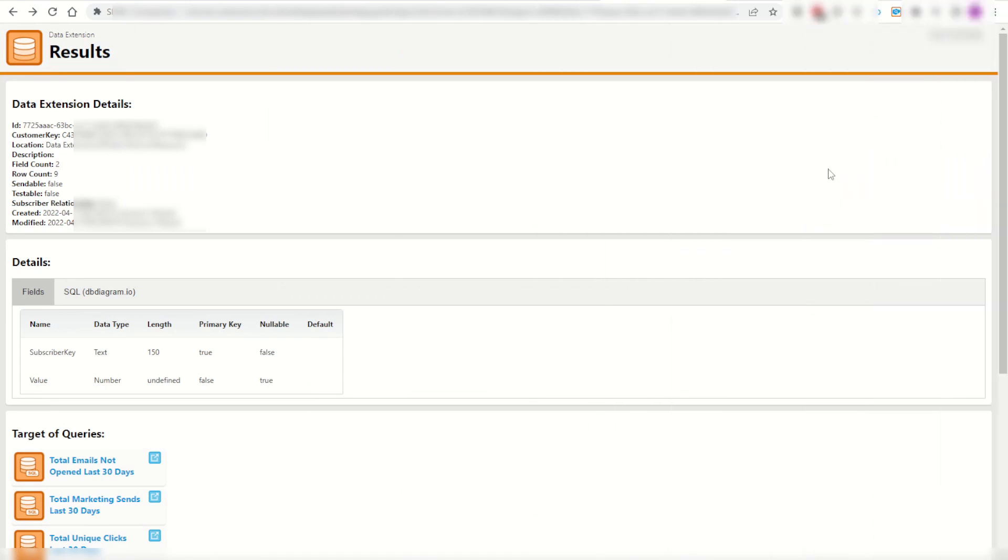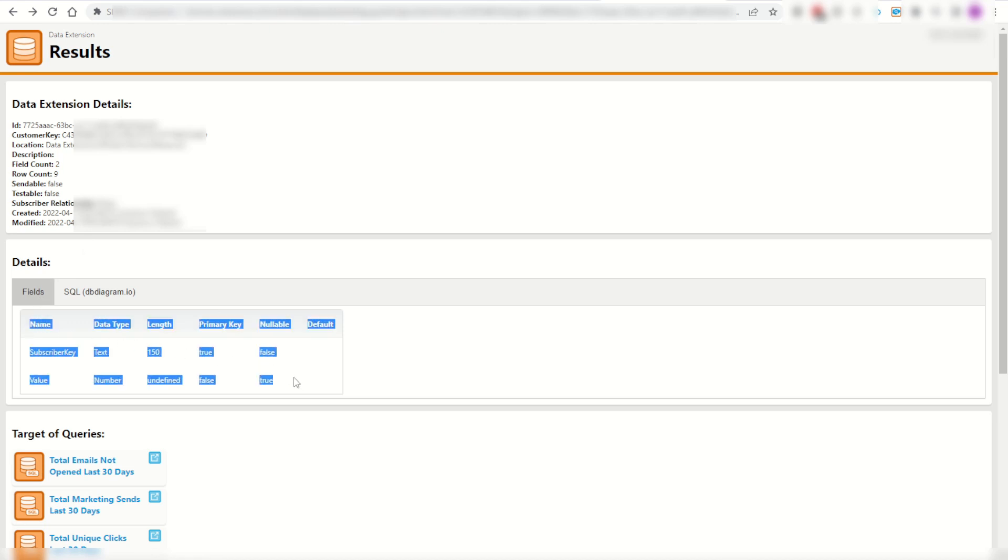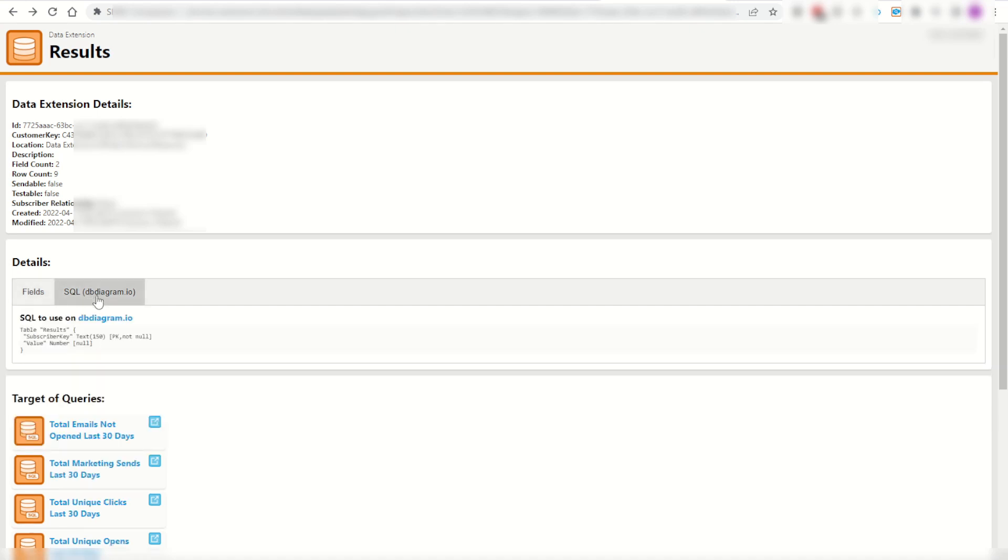The other super useful feature on this extension is I can actually go into my data extension and click on the fields and I can easily copy and paste this for documentation. If I wanted to I could also click on the dbdiagram.io tab and copy this SQL reference code to create my own relational data structure inside of dbdiagram.io.